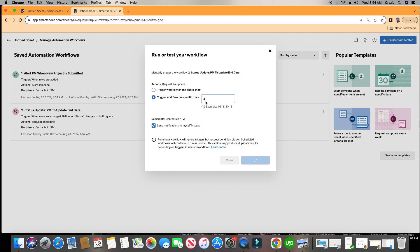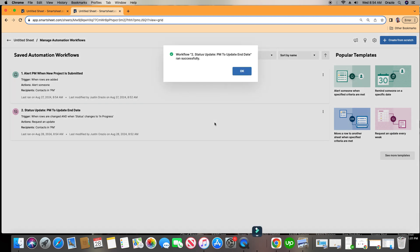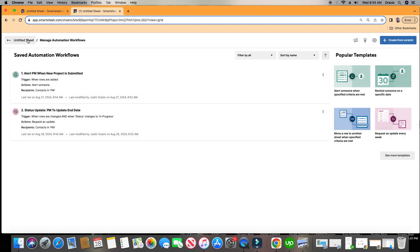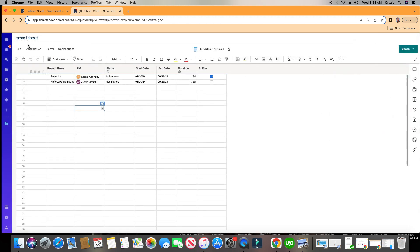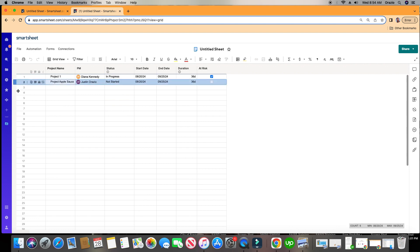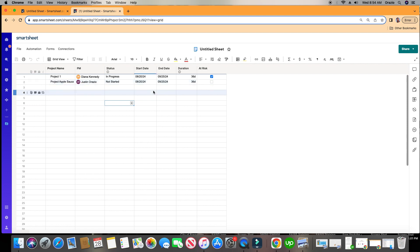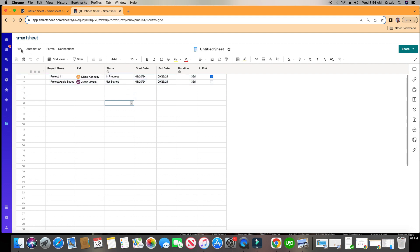We're running a test on row two. It says it's done — we'll click OK. Now let's go back to our sheet. Row number two right here is the one we ran the test on, and it's Project Applesauce. Let's see if our test came through.